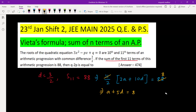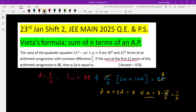The first information we get is a plus 5d equals 8, and d is given as 3 by 2. Substituting d equals 3 by 2, we get a equals 8 minus 15 by 2, which gives a equals 1 by 2. So we have a equals 1 by 2 and d equals 3 by 2.